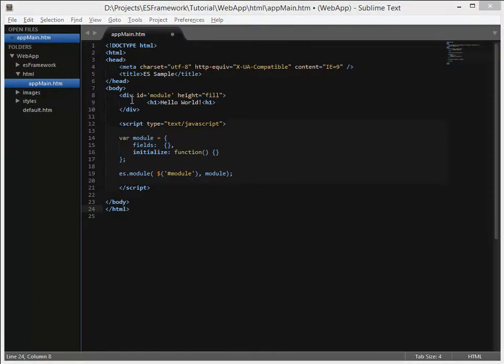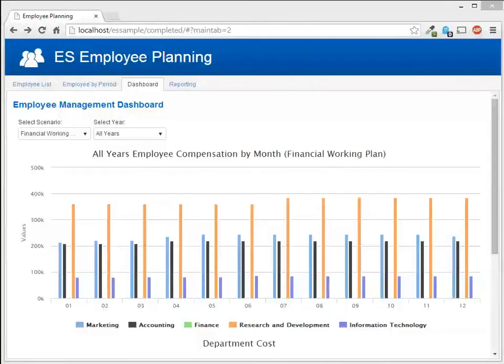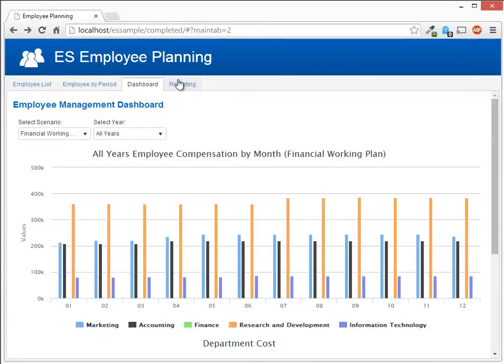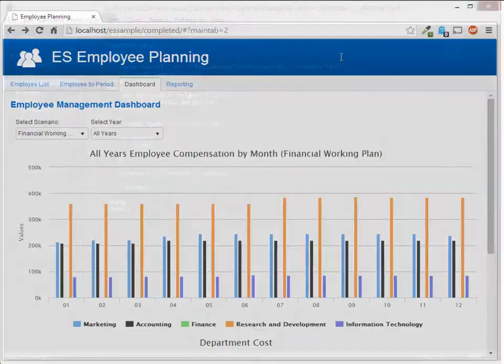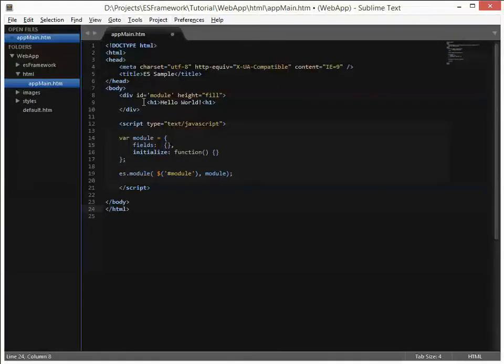Okay, so we have created the basic module. And now if we look at our application, what we want to do is build these tabs here. And for now we are going to just use some basic content. So we do this by creating a tab strip widget. Let's go ahead and do that in our code now.